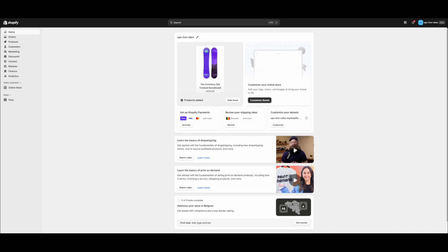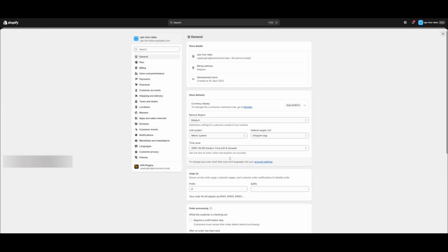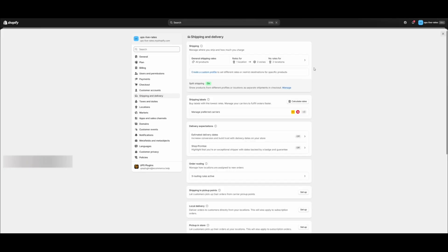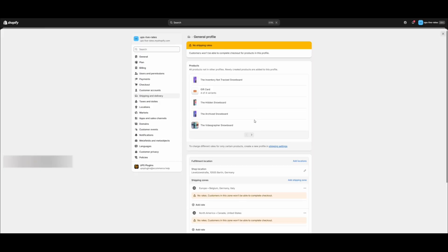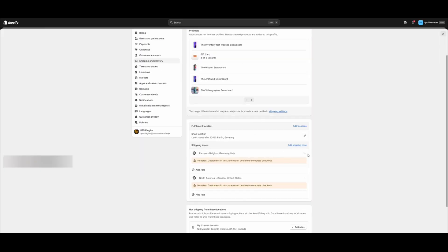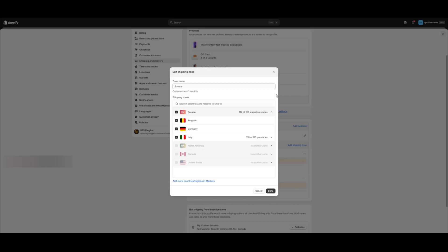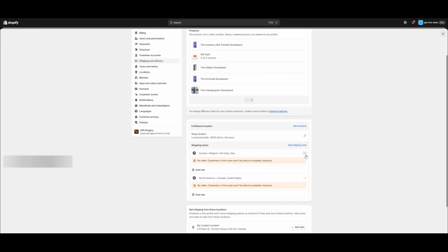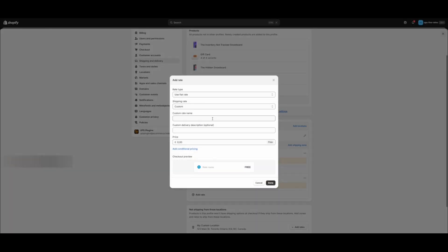Now let's test it out. Go to Settings. Add the services to your shipping zones. Add a rate. Select Use Carrier App to Calculate Rates.